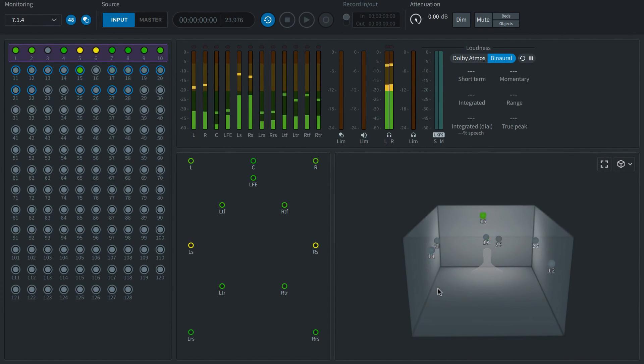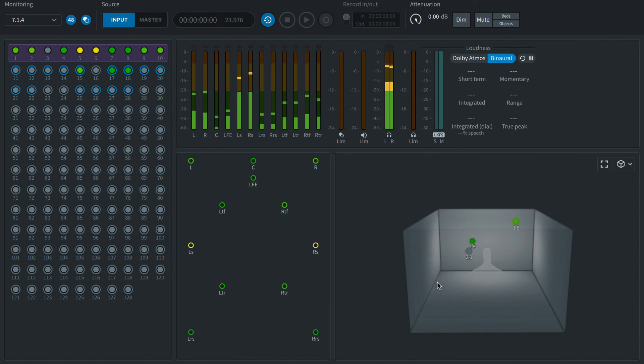In the next videos, we'll explore how to set up your Pro Tools session for mixing music in Dolby Atmos.